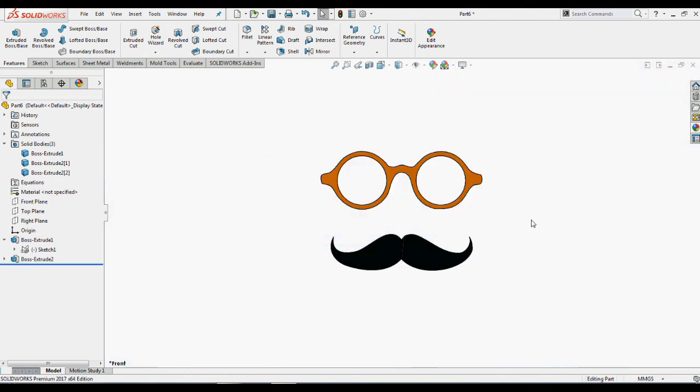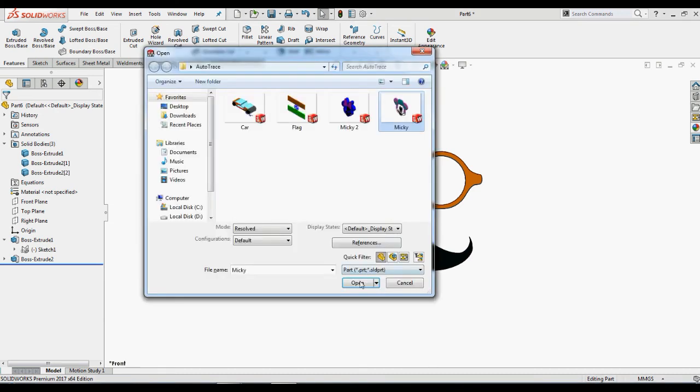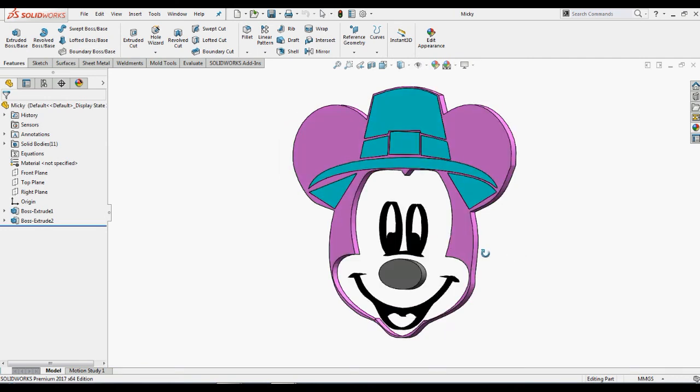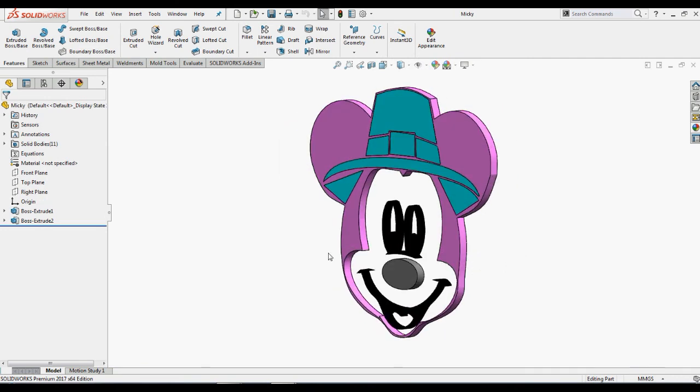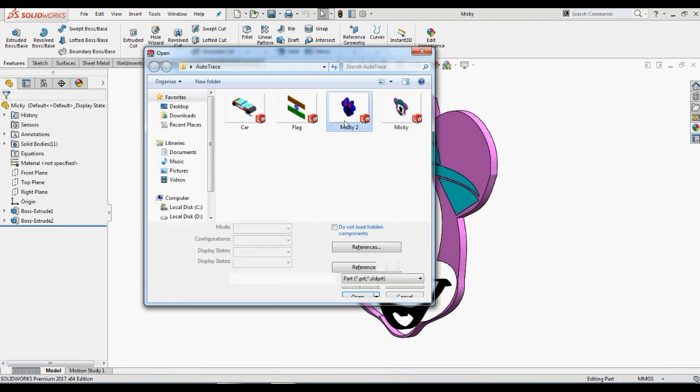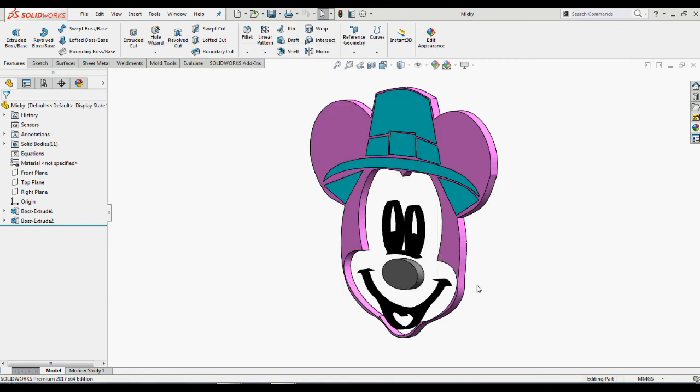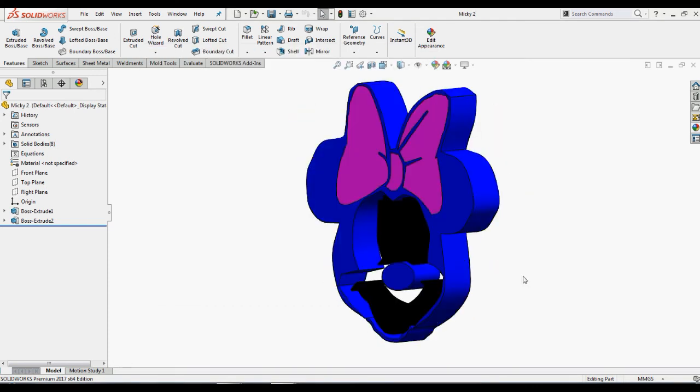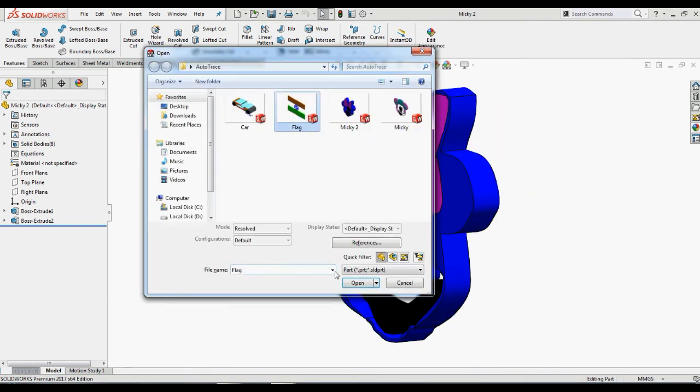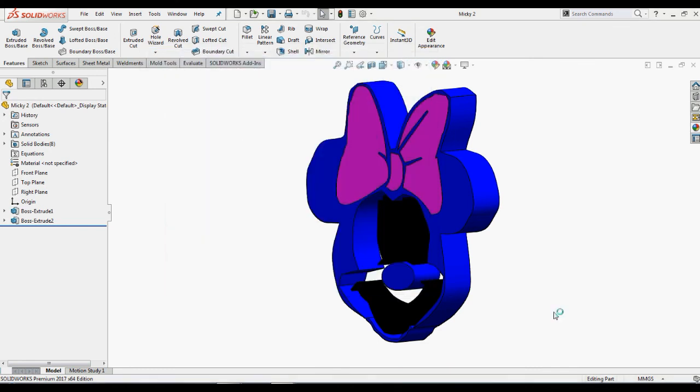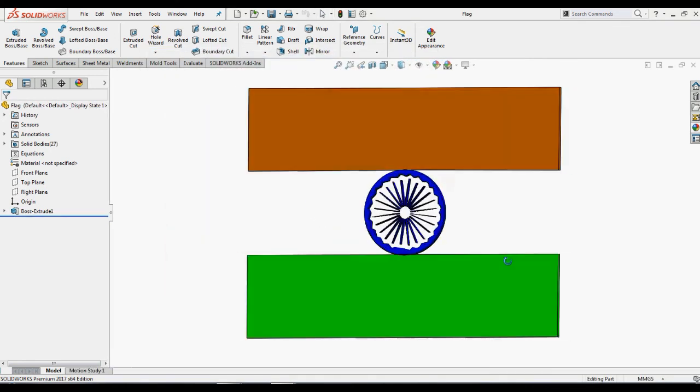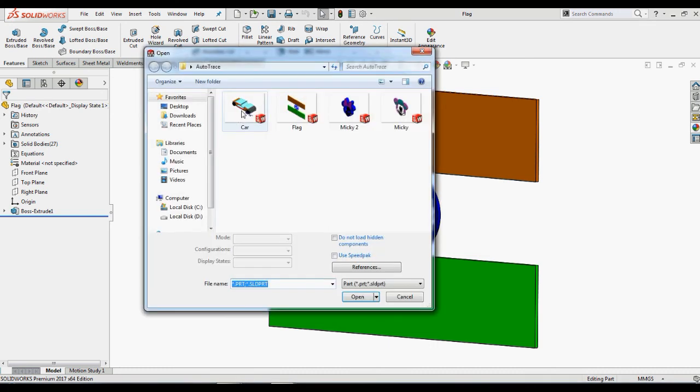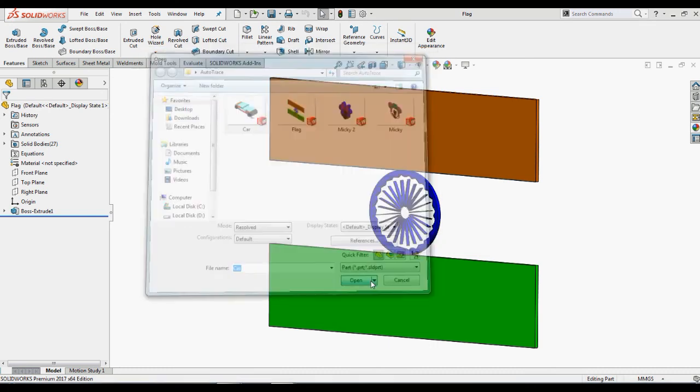Now I will show some other examples which have been modeled using sketches to convert from images. First, this is a Mickey face designed in SOLIDWORKS with the help of an image. We also have another Mickey face designed in SOLIDWORKS. We have also designed our national flag using our flag image. We have also modeled a sample car and also an autograph of mine designed in SOLIDWORKS.